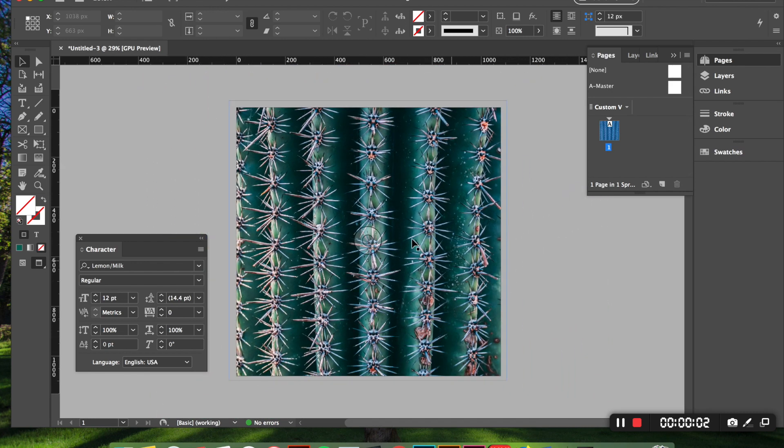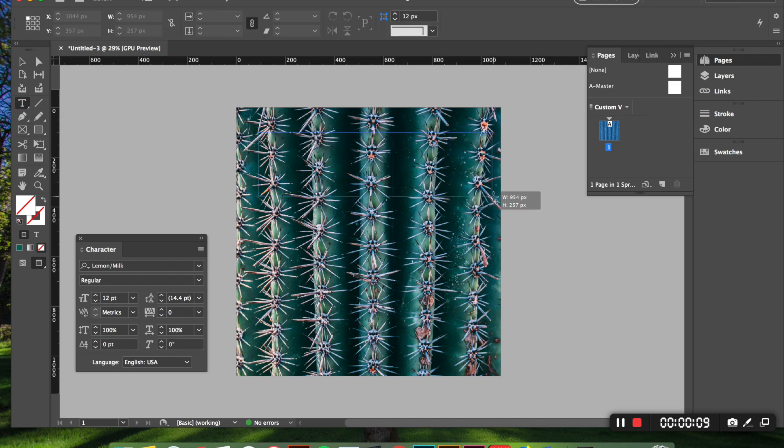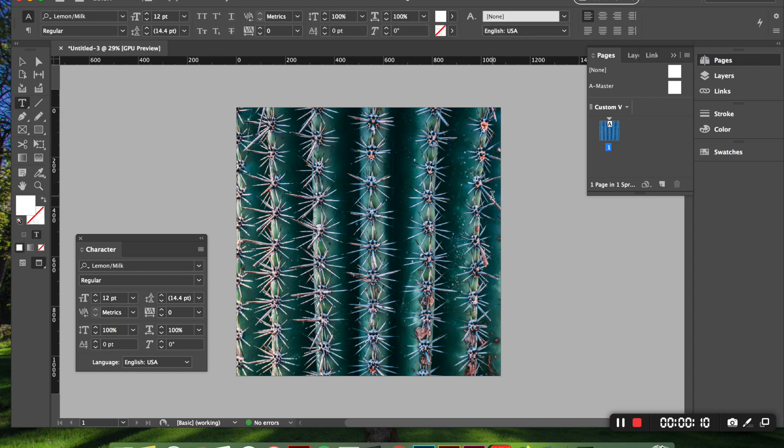So the next thing I'm going to do is come over here to the left hand side click type tool and I'm going to click and drag. And now once you have that done you're going to go over to your character toolbar that looks like this.